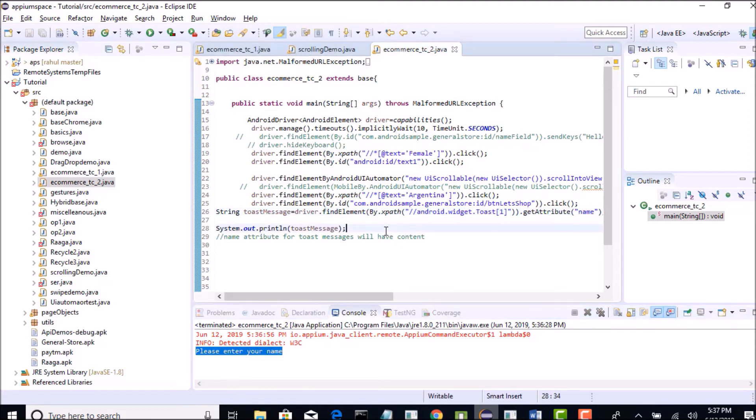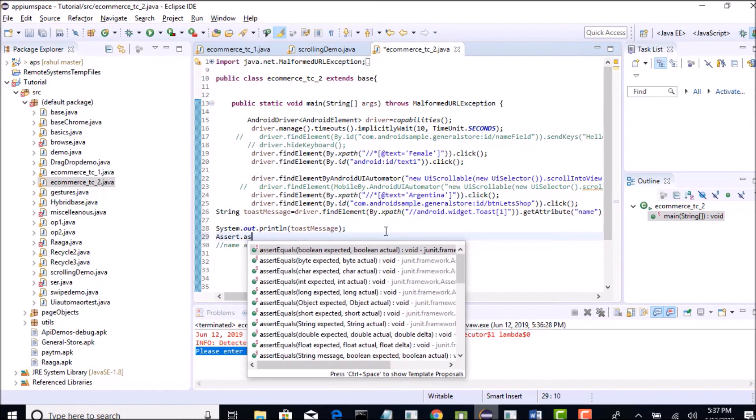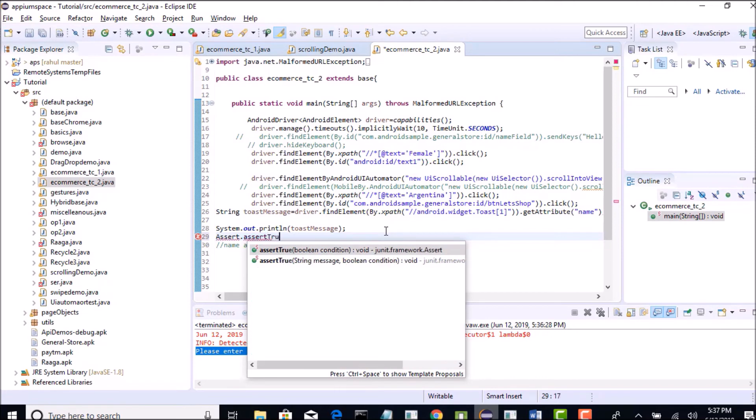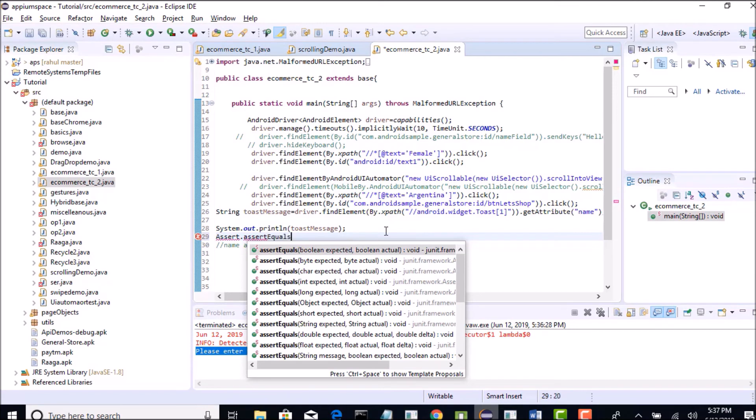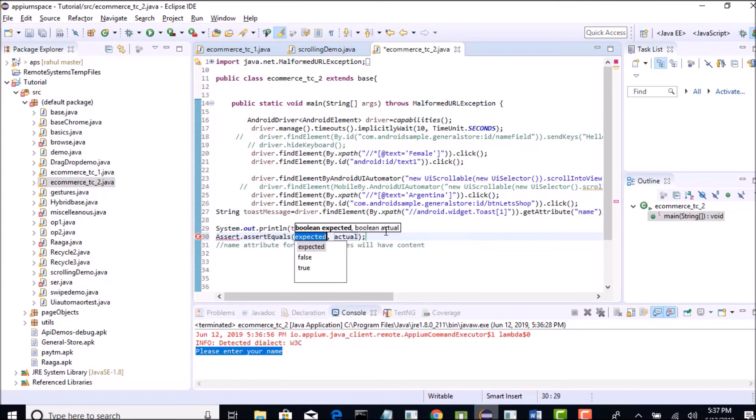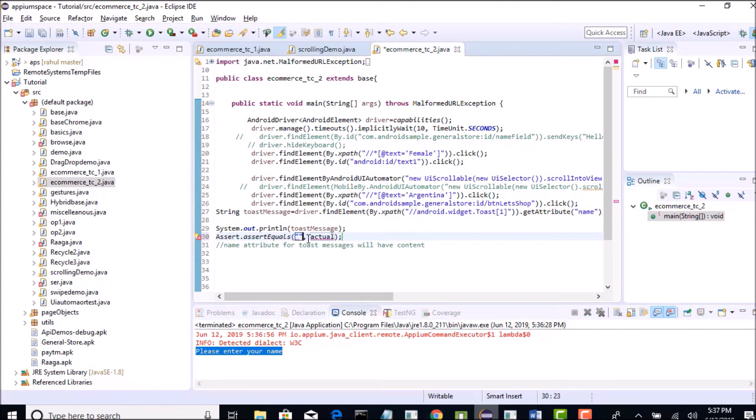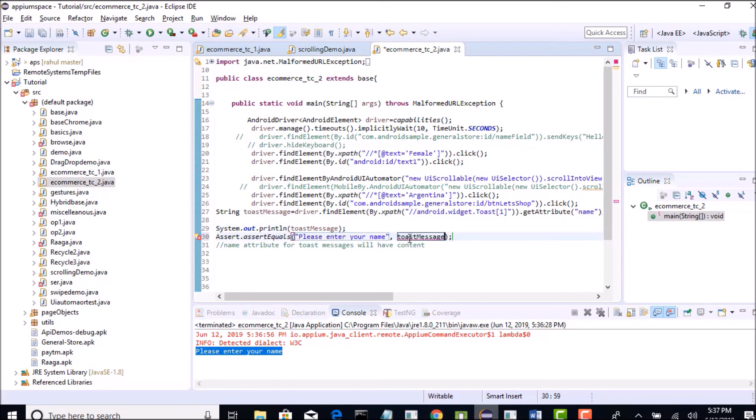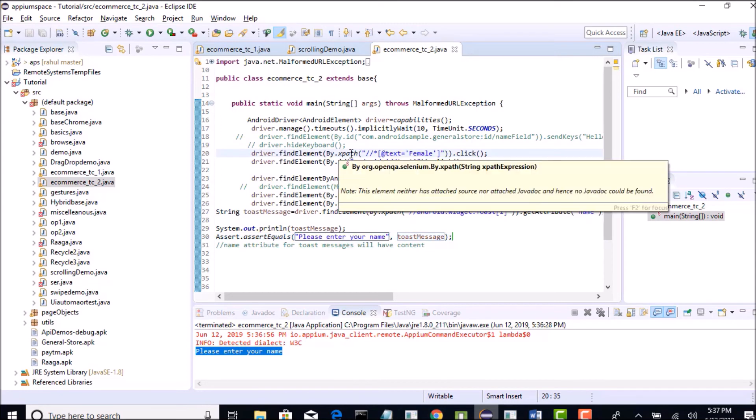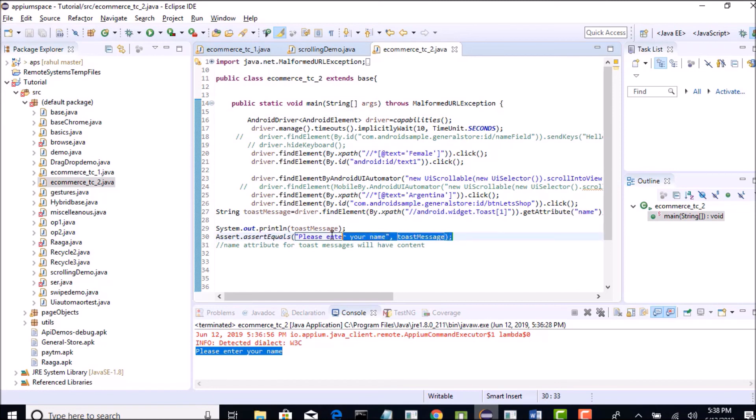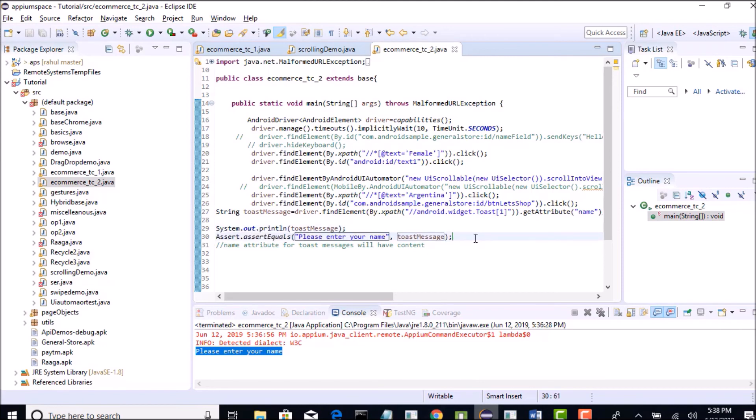So you can confirm that error message is working. But if you want to fail that test if that does not work, then it is better to write some assertion called assert dot assert equals. So what you are expecting - please enter your name, right - write it here. And what is the actual you are getting? You are getting toast message. Perfect. Now if the toast message whatever it grabbed from the app, if it is equals to please enter your name, your test case will pass. If it is not equals to please enter your name, your test will return as failure. This is what the actual validation is - actual validation to verify error message displaying correctly or not.